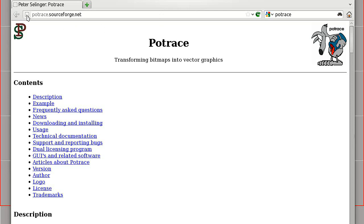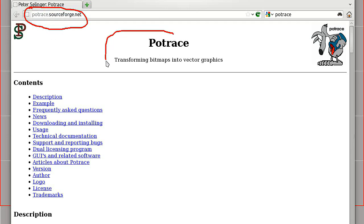Next, we need this little program PoTrace and it's from SourceForge. If you do a search you'll find it no problem. And it does what it says. It transforms bitmaps into vector graphics.